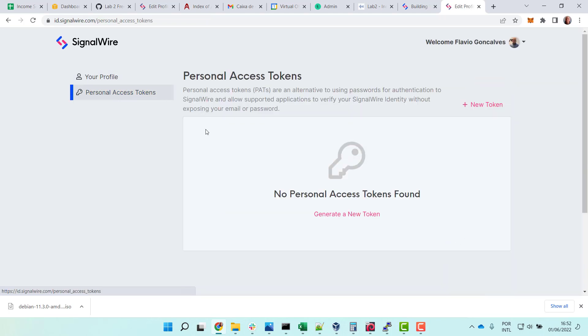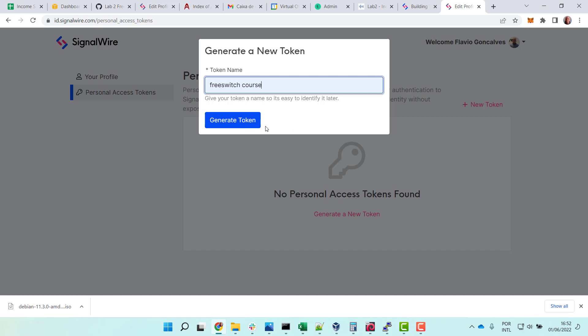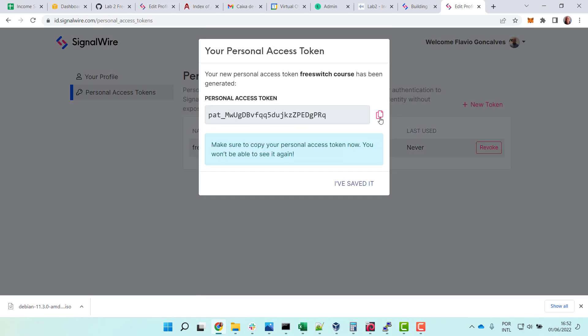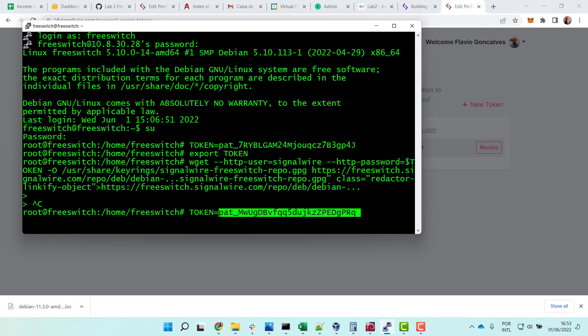In the profile you have Personal Access Tokens. Just generate a new token, put a token name here, let's call it FreeSWitch course, and generate token. So copy the token and now here do a token equals.